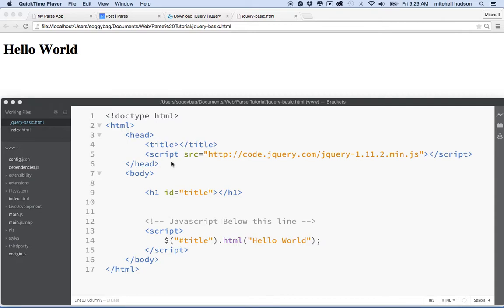Hello again. Let's talk more about jQuery. In the last video, I introduced jQuery, I linked to jQuery here on the CDN, and then we set up a simple page using jQuery.